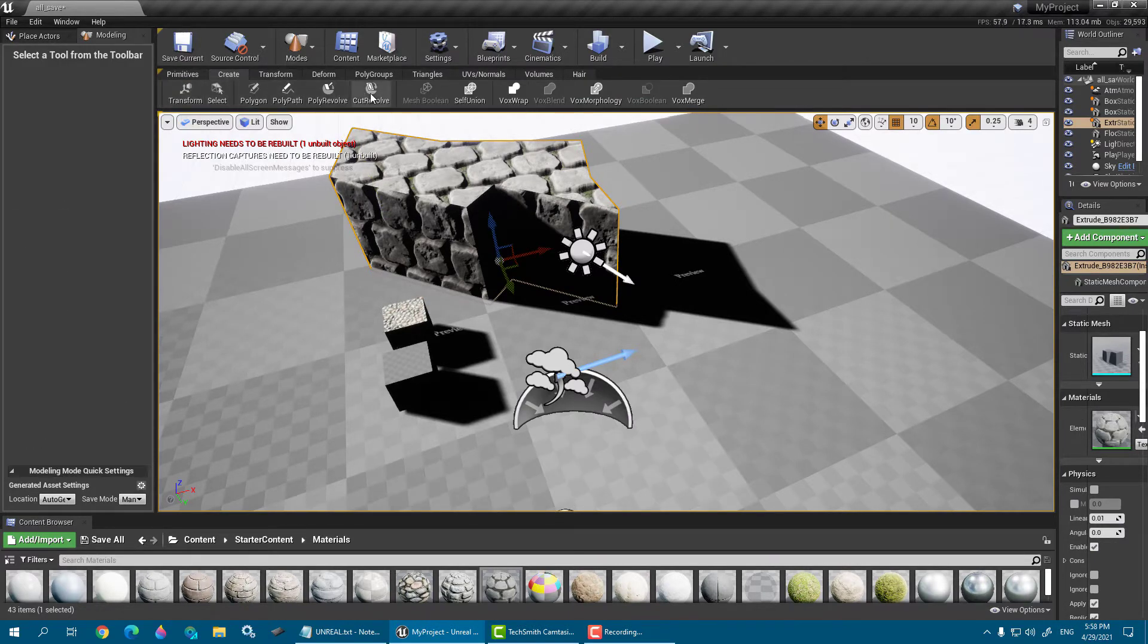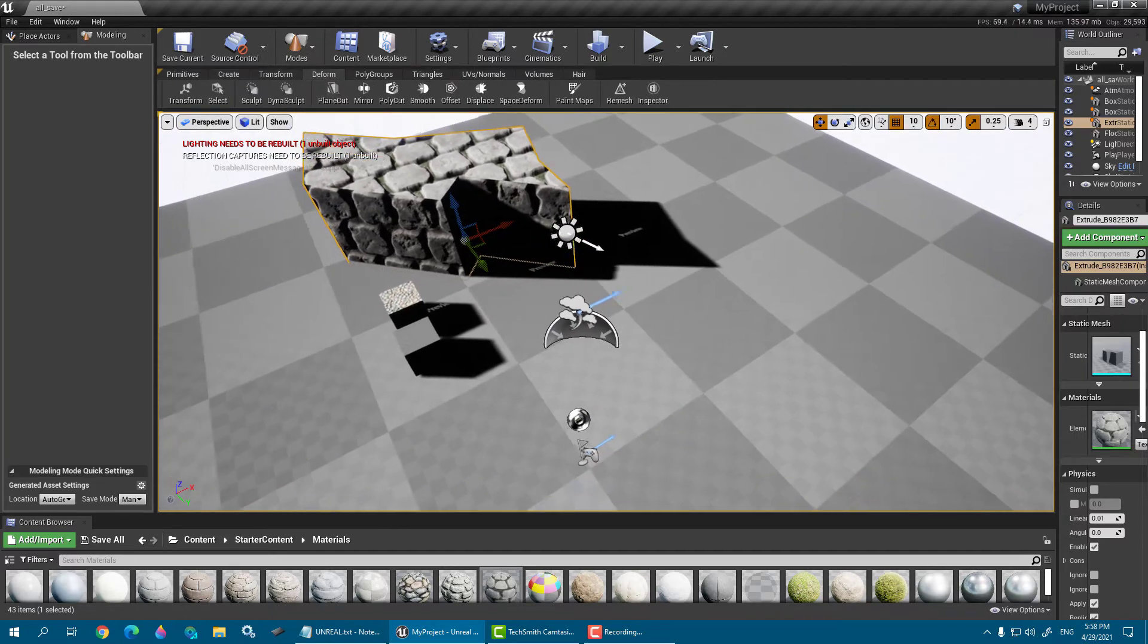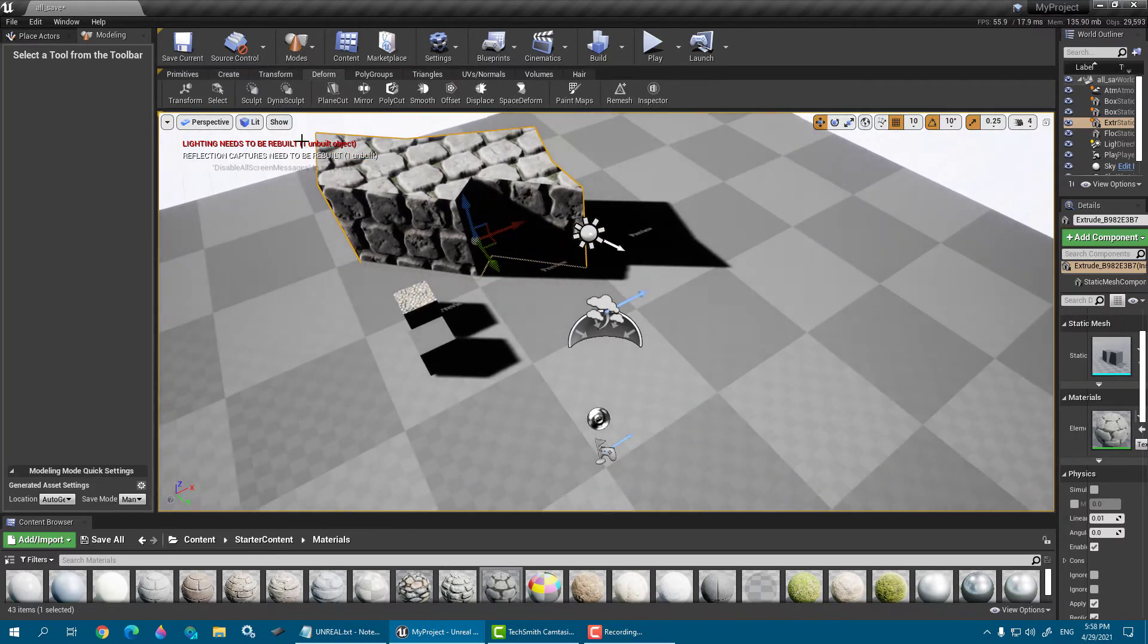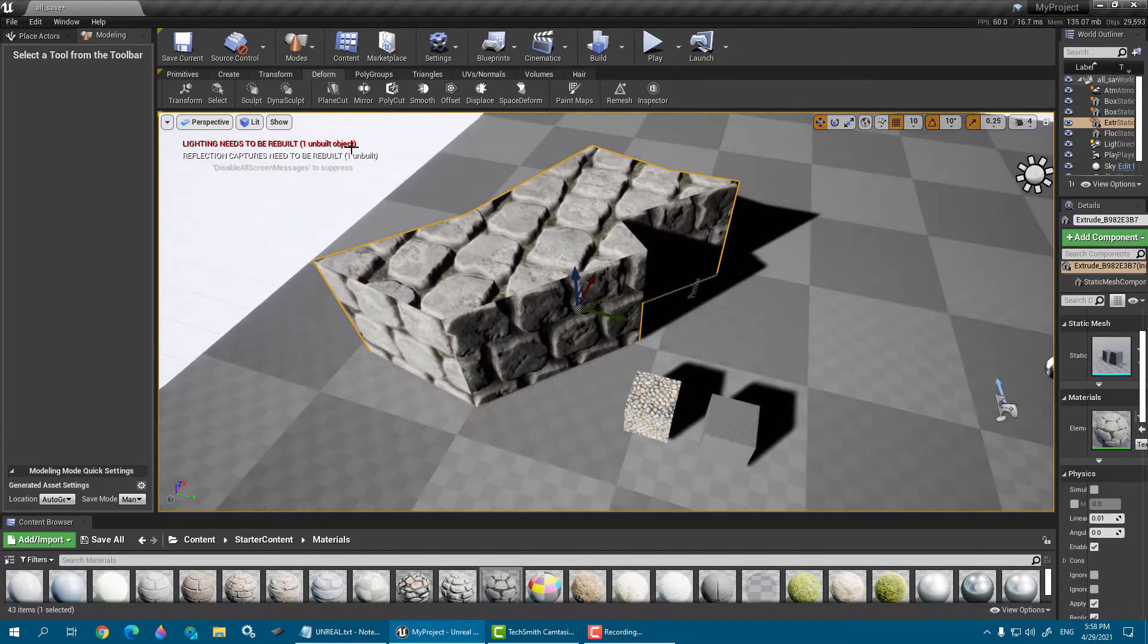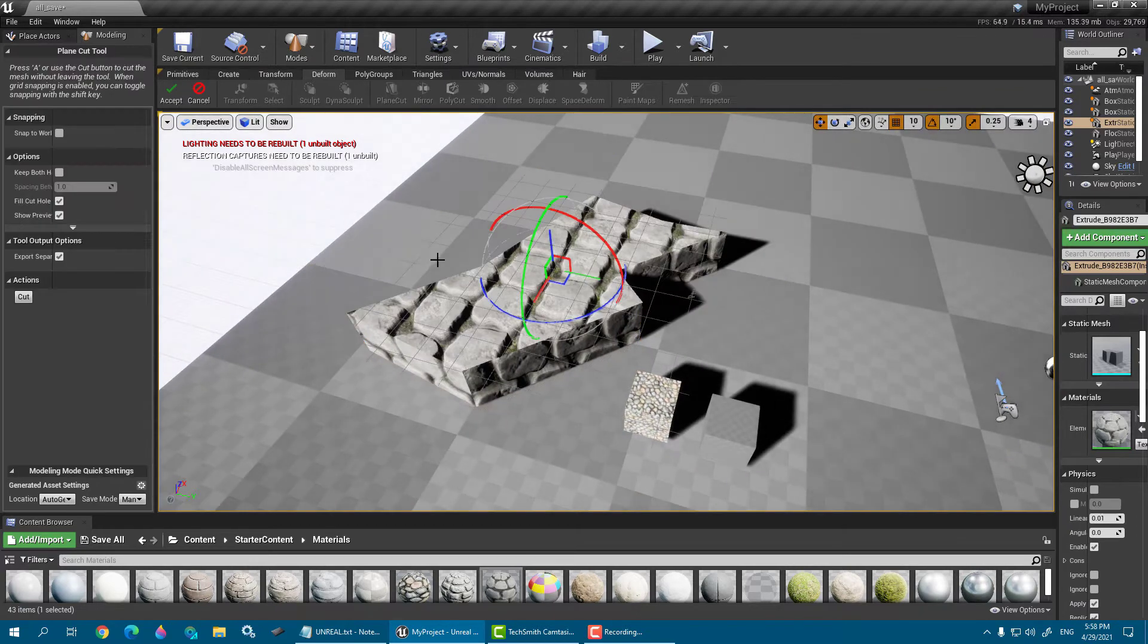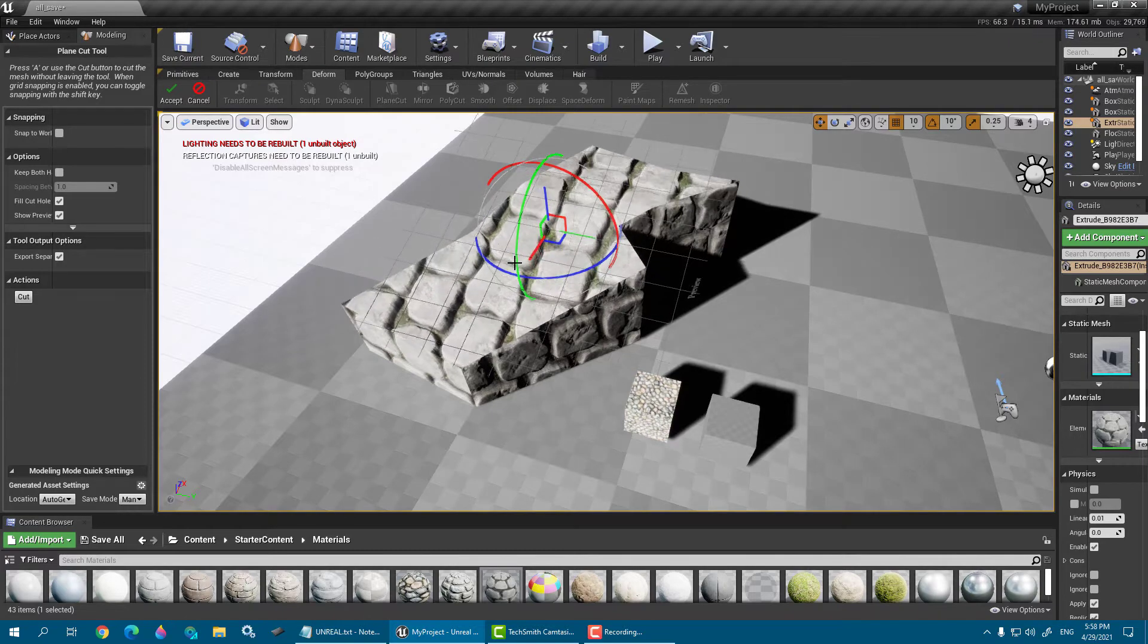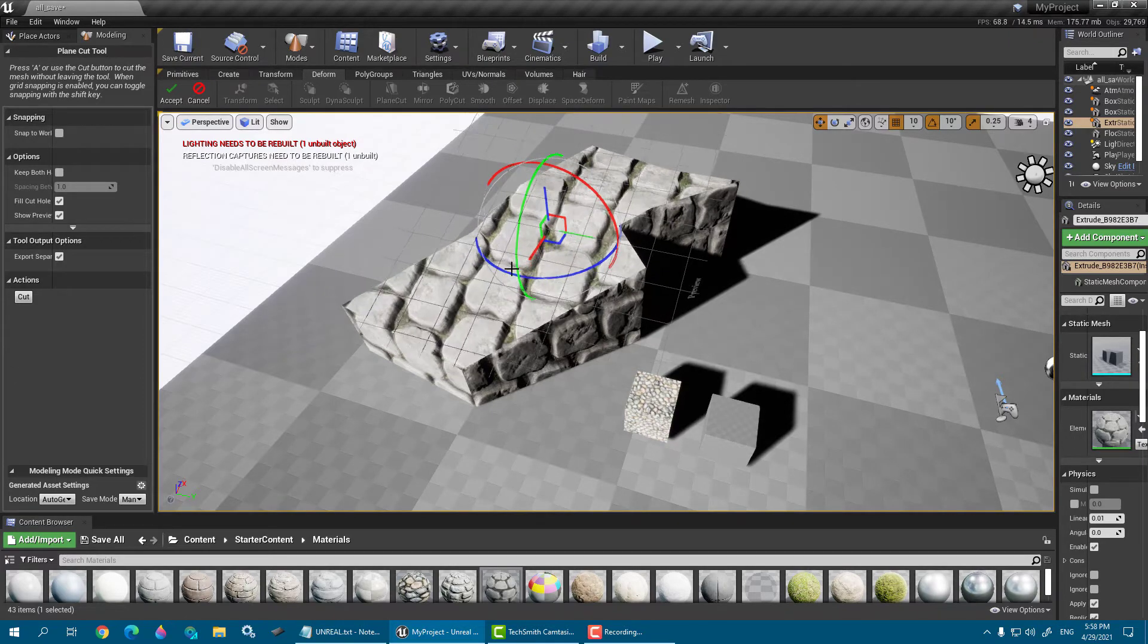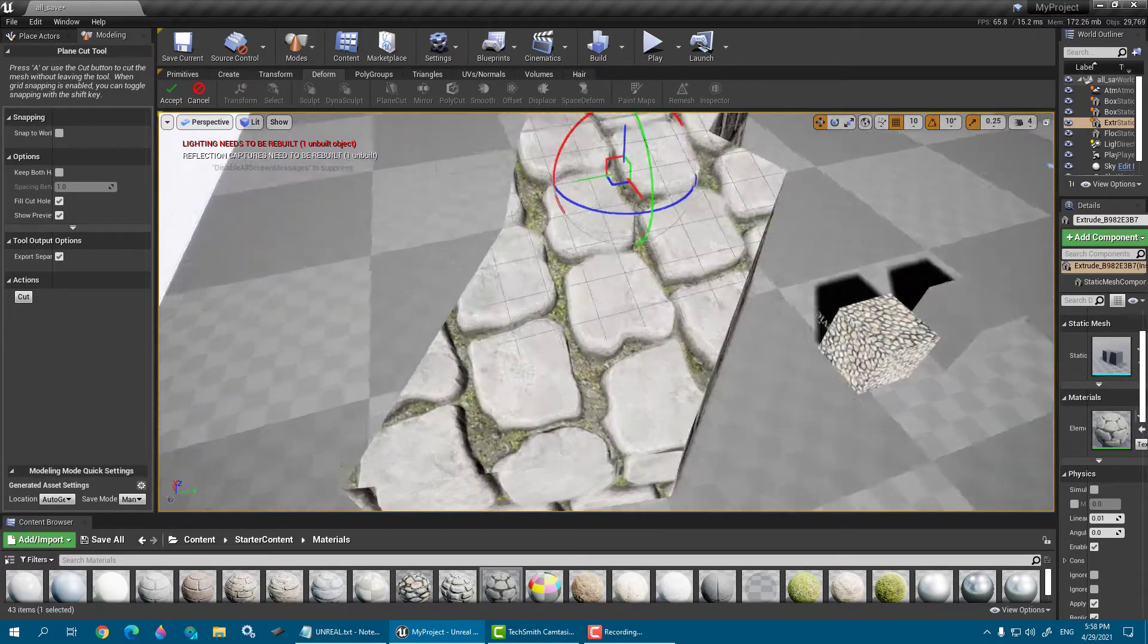So here you can cut, then cut, cut, cut, or delete the geometry like this.